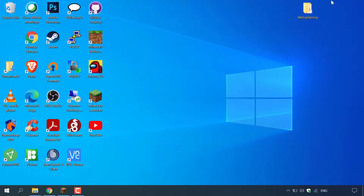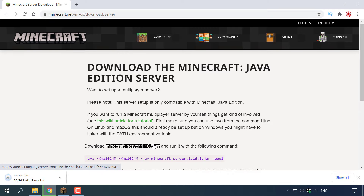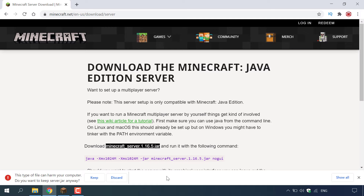The next thing we're going to need to grab is the actual server.jar file to get this server up and running. Open up your browser and navigate to https://www.minecraft.net/en-us/download/server. Once you're here you'll be in the Minecraft server download section. At the current recording of this video the Minecraft server jar file is up to 1.16.5. To download this jar file all you need to do is left click on it. When downloading a jar file in Chrome you'll get a warning that jar files can harm your computer from untrusted sources. We're on minecraft.net which is a trusted source, so left click keep to proceed.